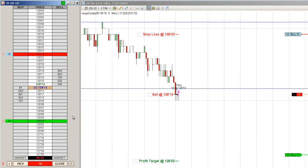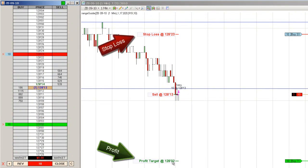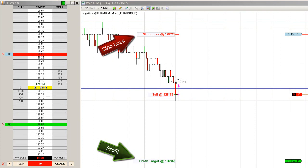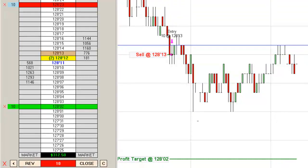Once we get a fill, you'll see that we have both our profit target and our stop loss given to us by the indicator. Once we get a fill, we're going to move our profit target and ensure that our stop loss is in the correct place — which it is.